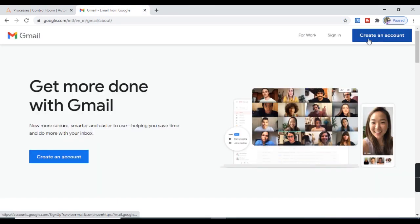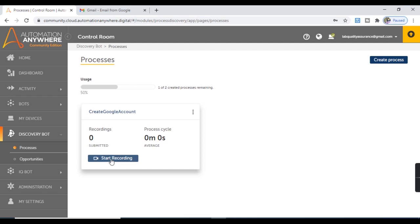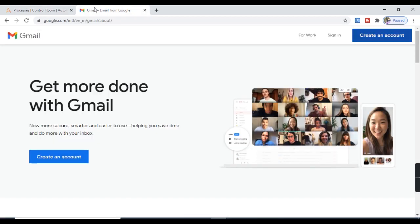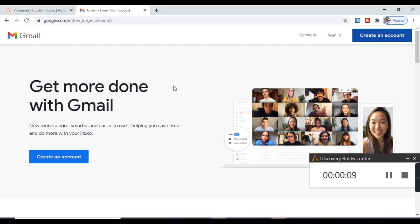I am going to perform the recording by clicking on Create an Account and providing all the details to create the Google Account. I'll click on Start Recording and hit Yes, Continue. Here you see we get this Discovery Bot Recorder — the recording has been started. Whatever activities I perform now, all the activities will be recorded.